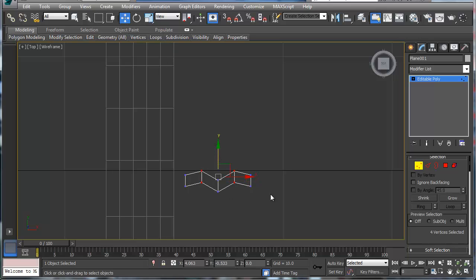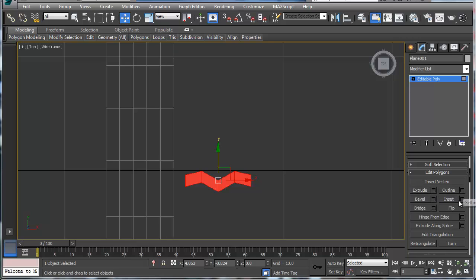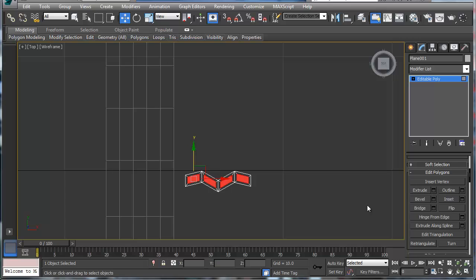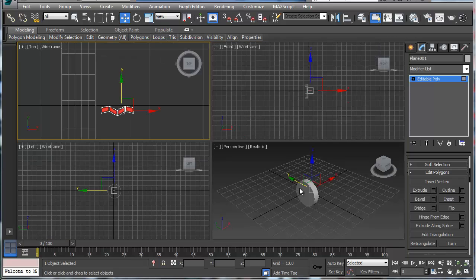For what we're doing this is fine. I'm going to grab these polygons, scroll down, and we are going to first inset at 0.2 by polygon and say okay. Then I'm going to extrude this — really simple — and we're going to extrude it at about 0.4.